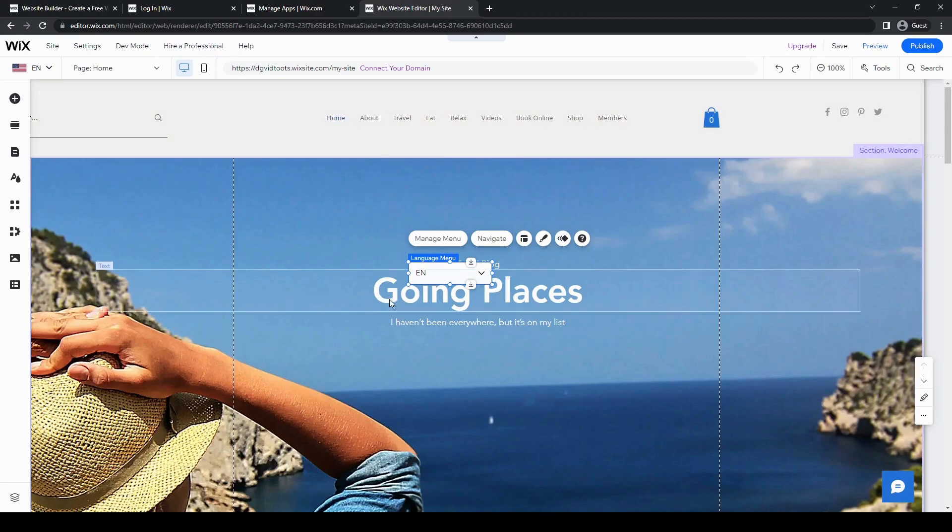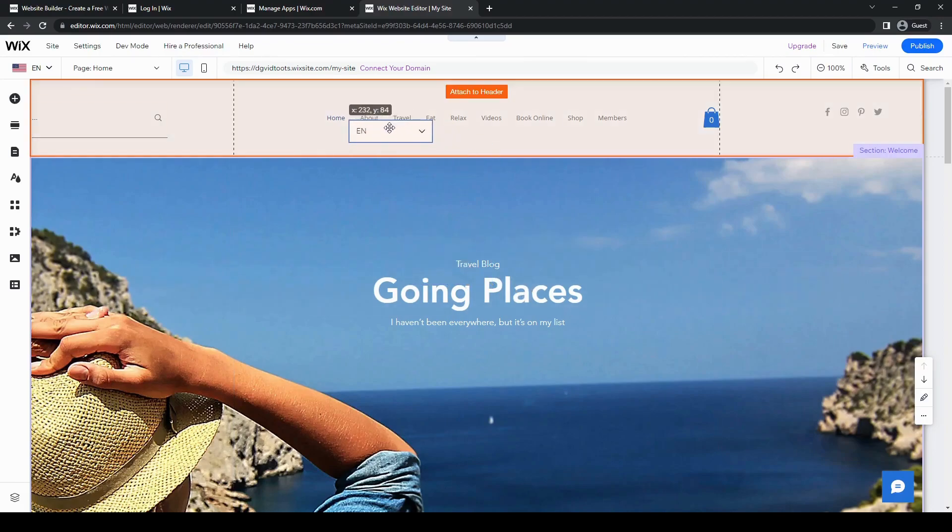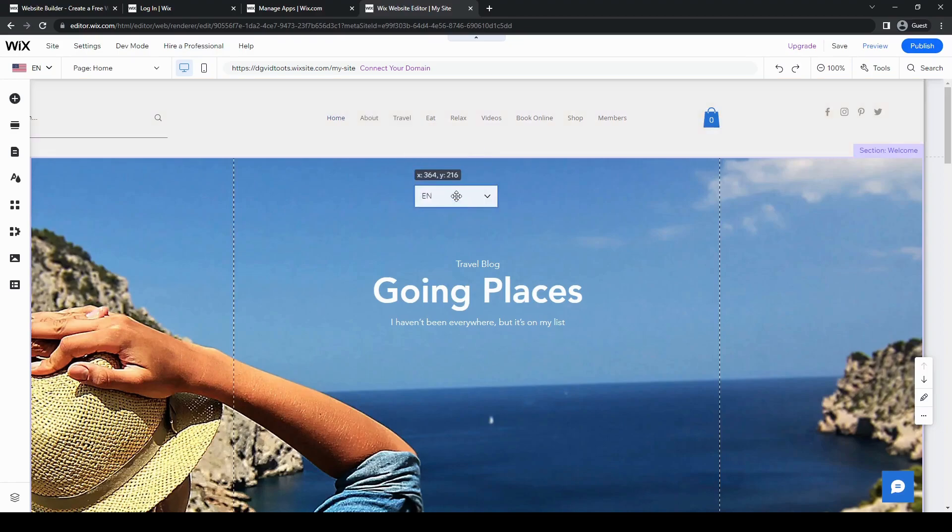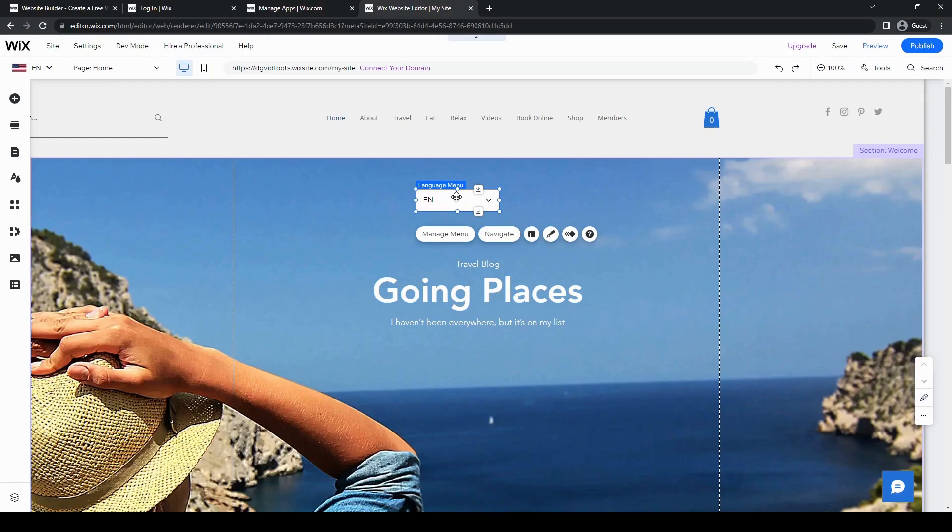And that's pretty much it. That is how you add multiple languages into your website. It's pretty simple, pretty easy, as I mentioned. And that's all. So thank you for watching the video. Hopefully it has been quite helpful to you. And if it has, make sure to like the video and leave a comment down below. Please make sure to click subscribe as well. And I hope to see you again next time. Bye.